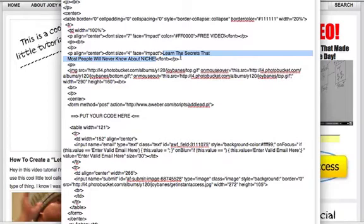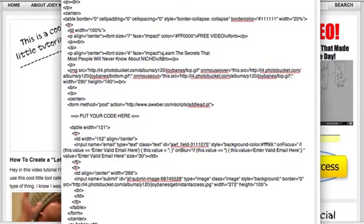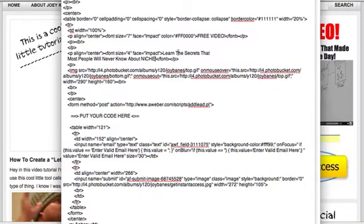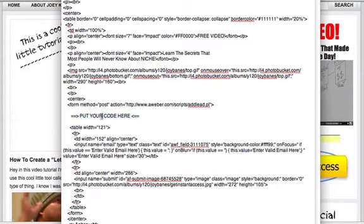Right down here is the subheadline. You can change it to whatever you want. I find a good tagline is 'learn the secrets that most people will never know about' and then you put your niche. Those are the three places you can edit. If you like it exactly as is, just edit the niche to whatever you're targeting and put in your AWeber code.